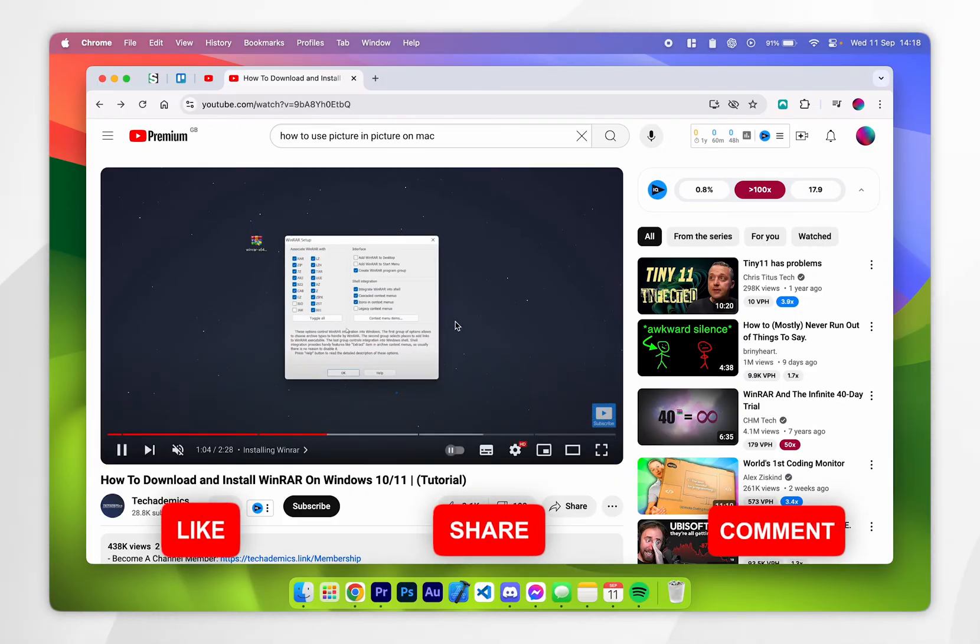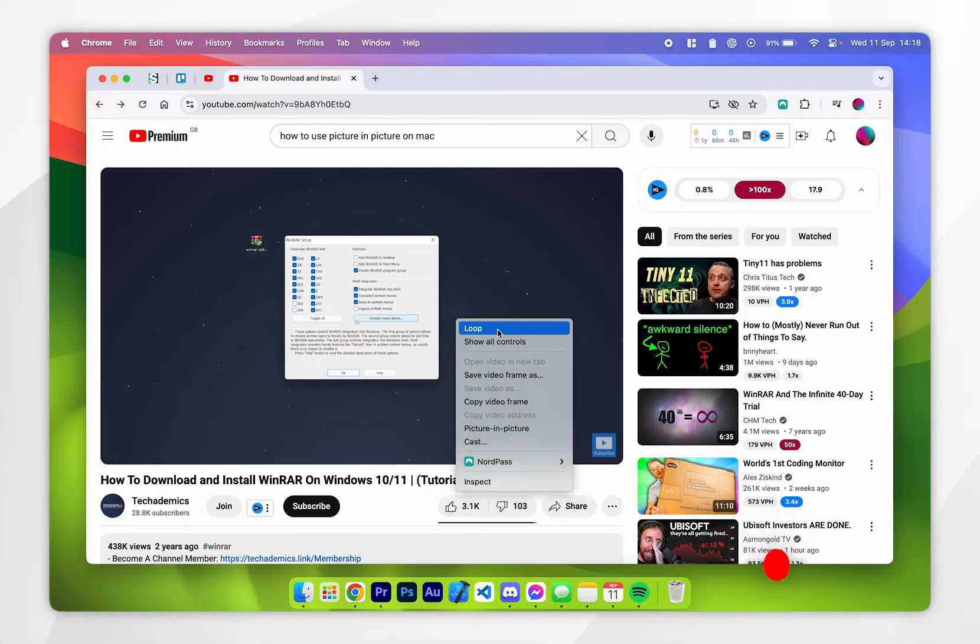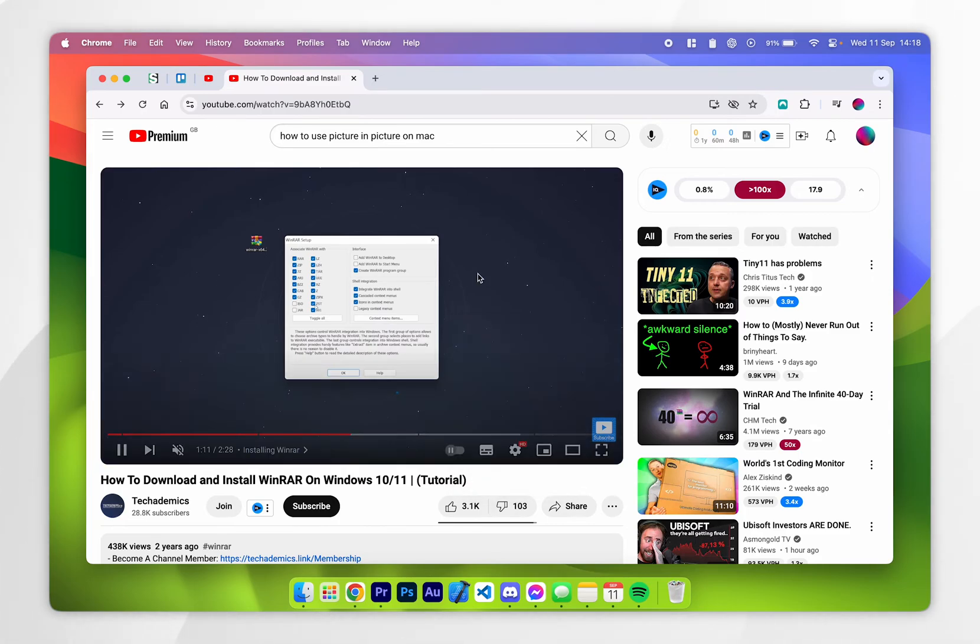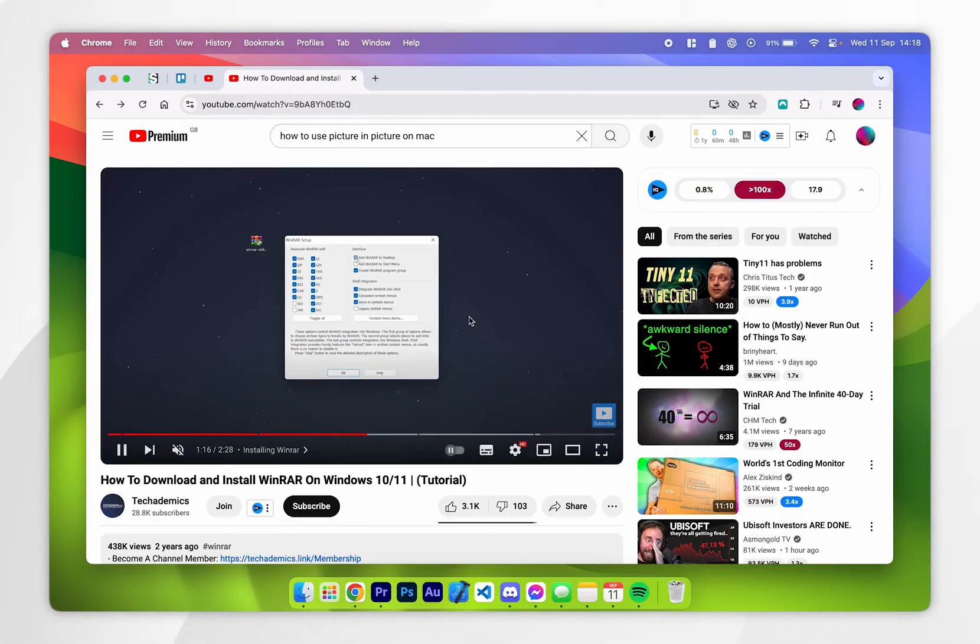The first way is by double right clicking on the video player which will open this context menu with video options including the picture in picture menu. Now you can also access this menu by holding the control button on your keyboard and instead we want to double left click and it will open the same menu.